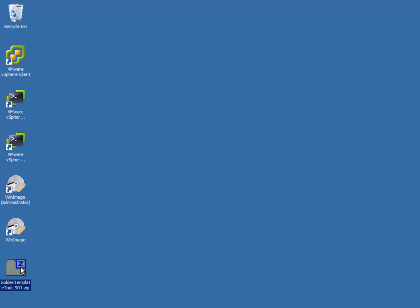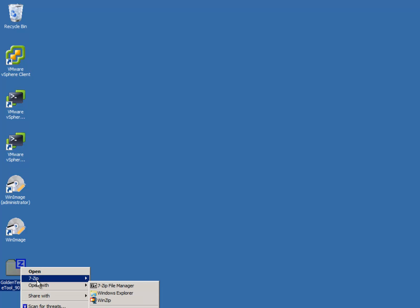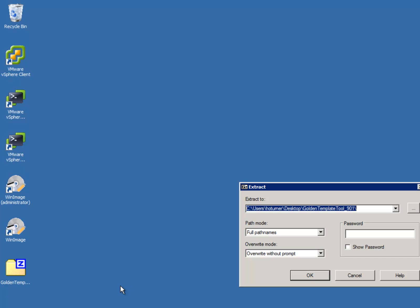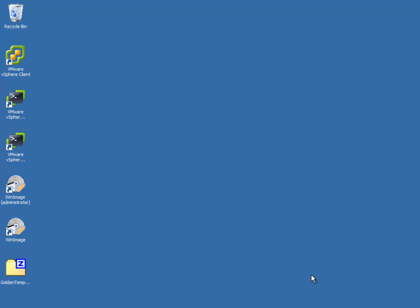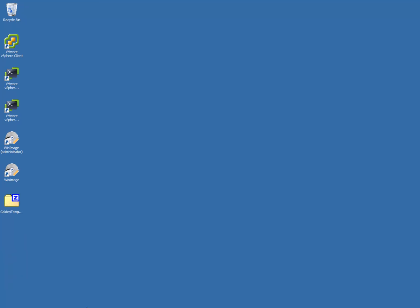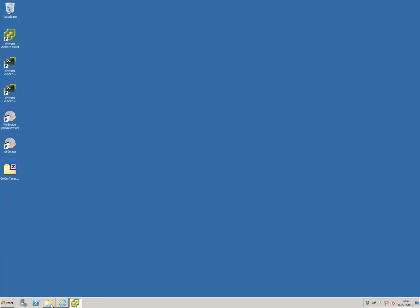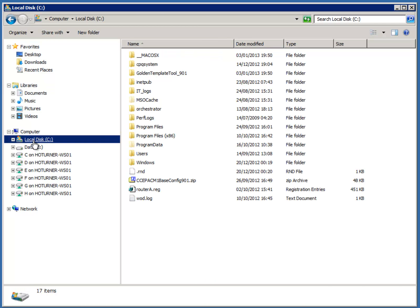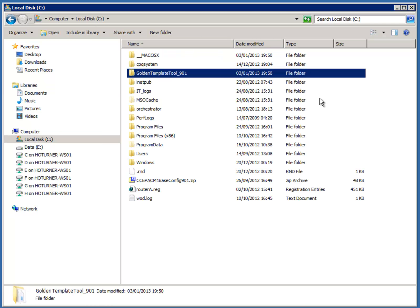Now, once you've downloaded the golden template tool zip file, you just need to simply unzip that into the root of C and that will generate the appropriate folder structure necessary for the golden template tool. Once you've done that, quickly just check to make sure that has installed correctly, and then we should be good to go.